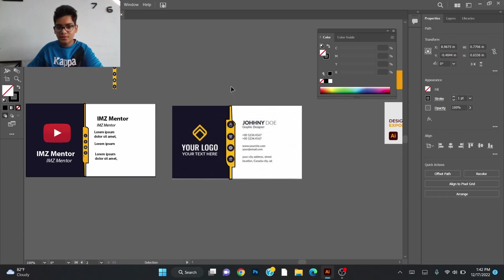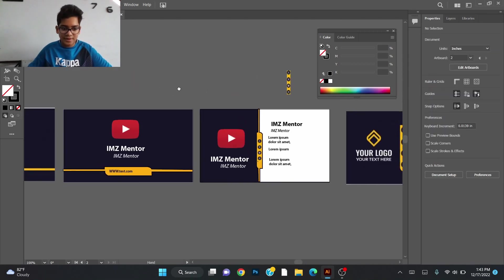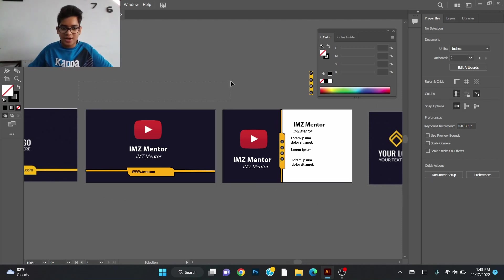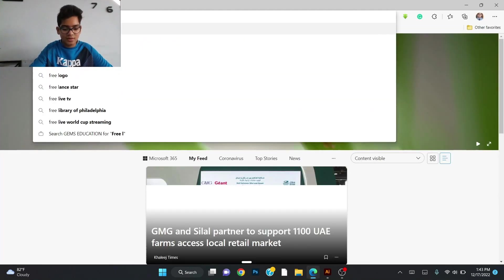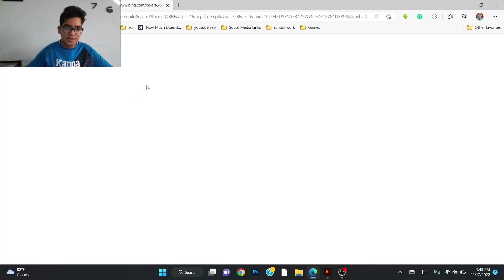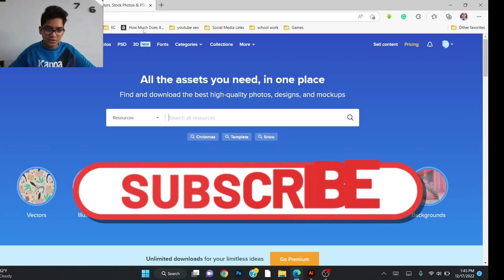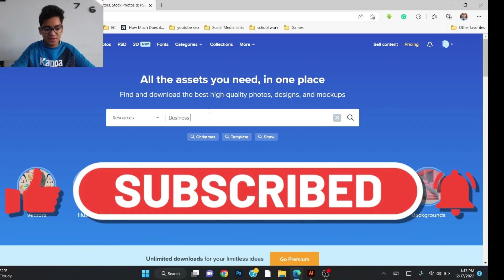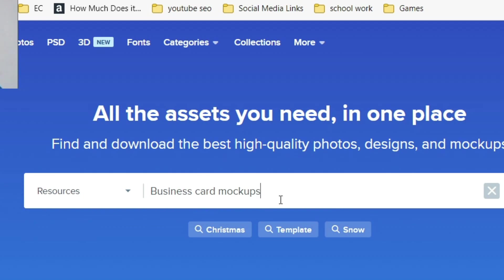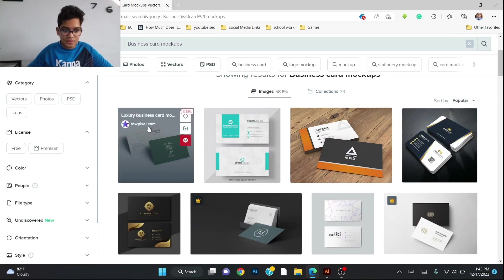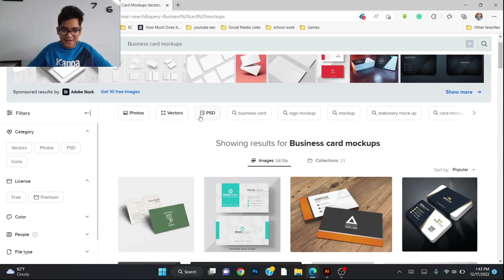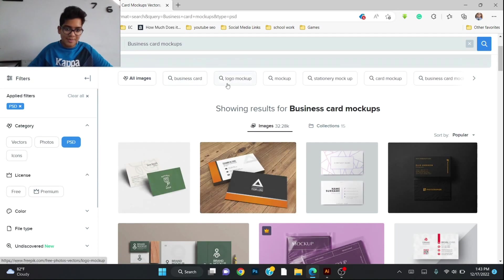After you've done the business card design, the next step is how to present it. The most proper thing to do is presenting it with a mockup. To do that, go to Google and search 'Freepik,' then search 'mockups.' After it opens, you can search 'business card.' You'll see many options. Be careful — click the PSD file, because if it's not PSD, it will give you a regular image you can't edit.